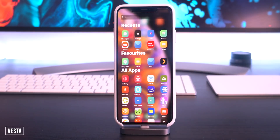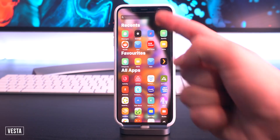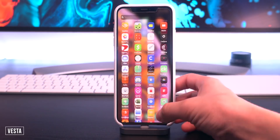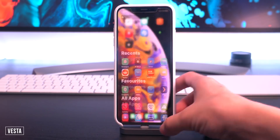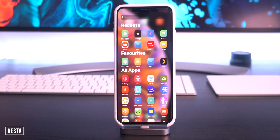Vesta has also been updated — it's this awesome app drawer right here. You can add favorites, it has your recents, and then you have a list of all your applications. You can invoke it by swiping up right there on the bottom right.